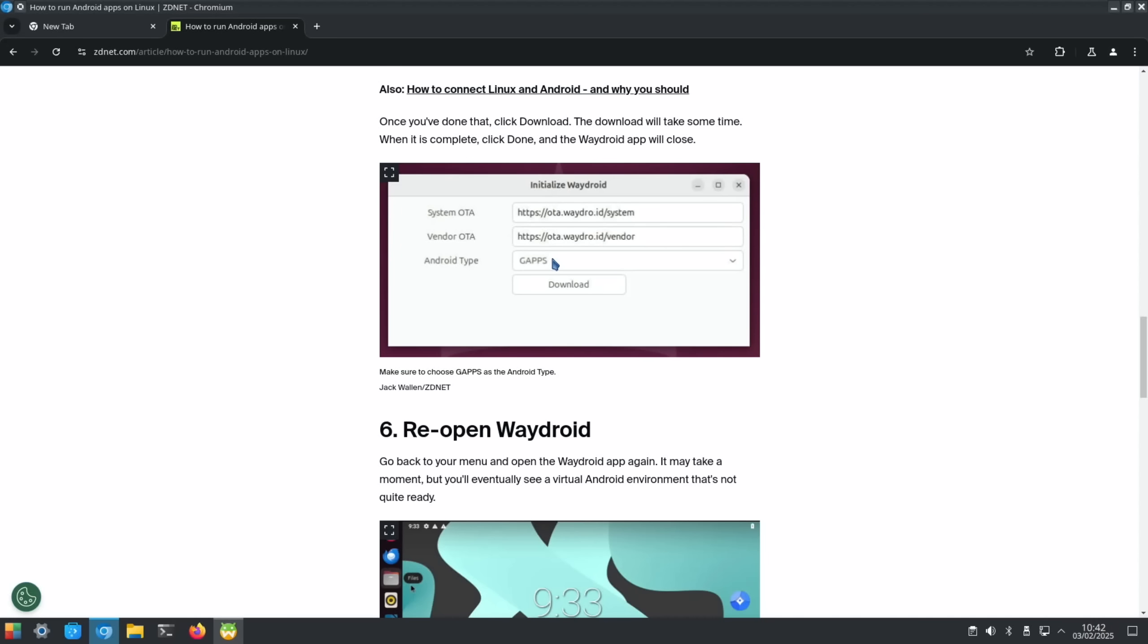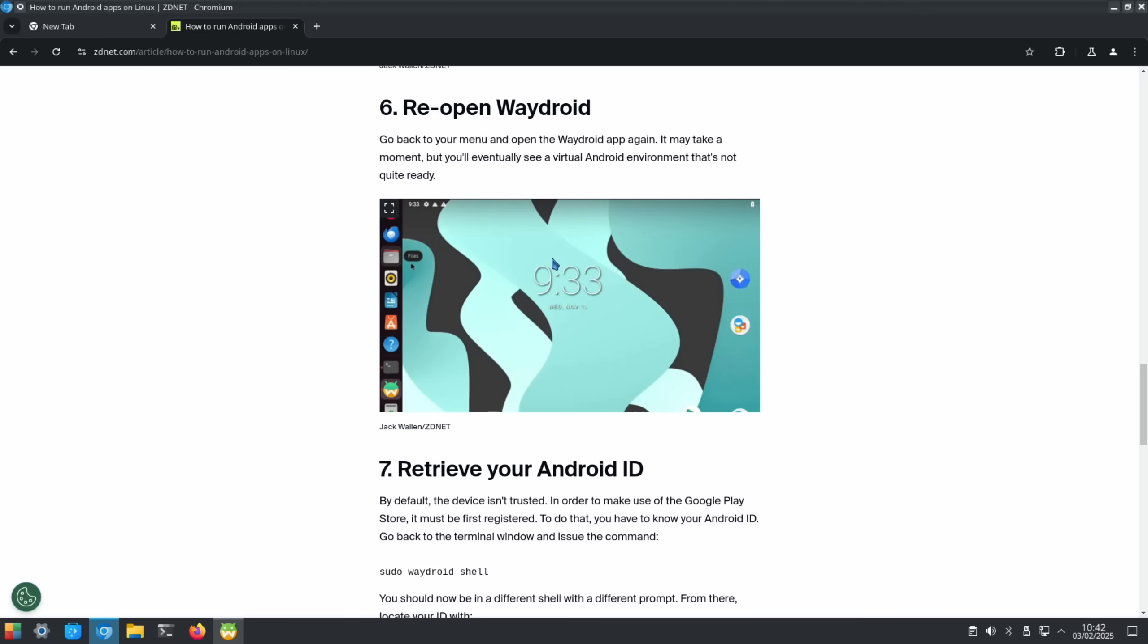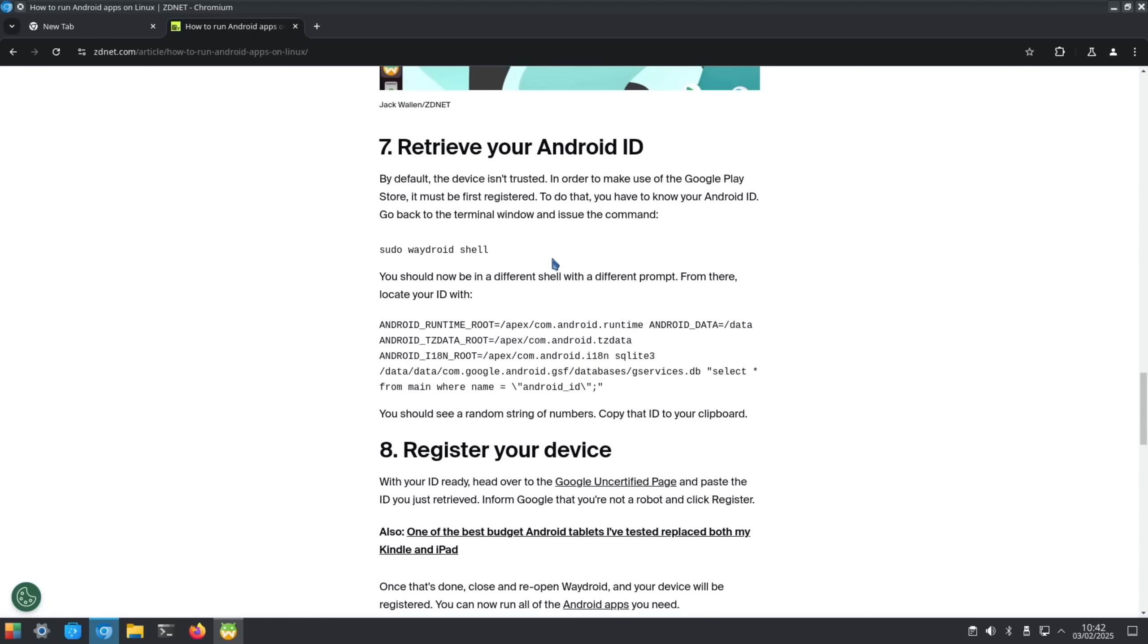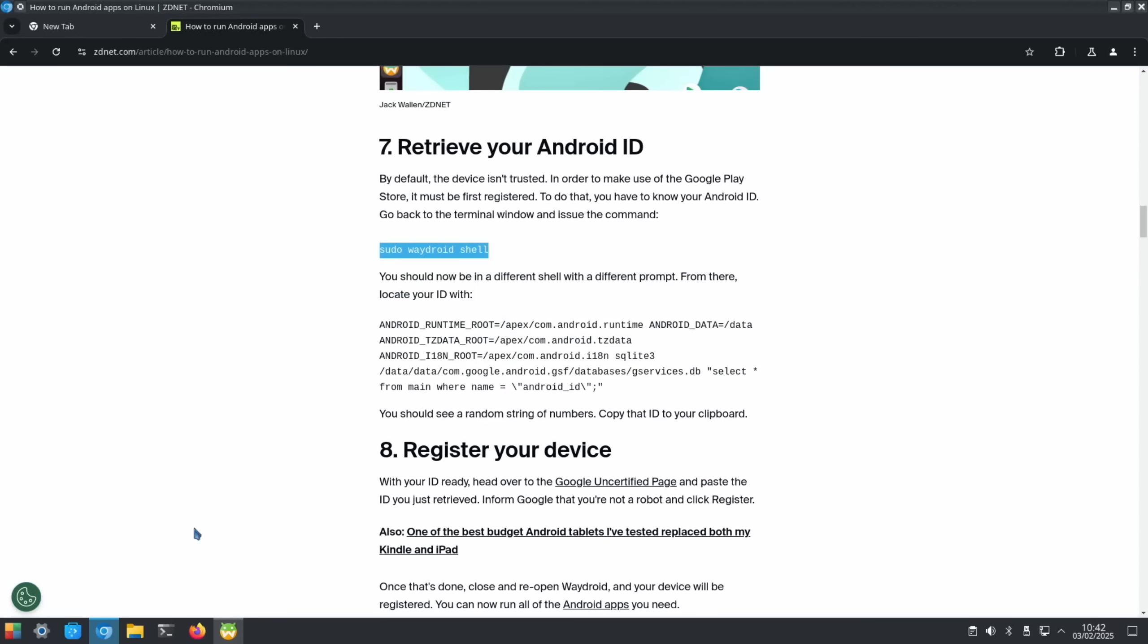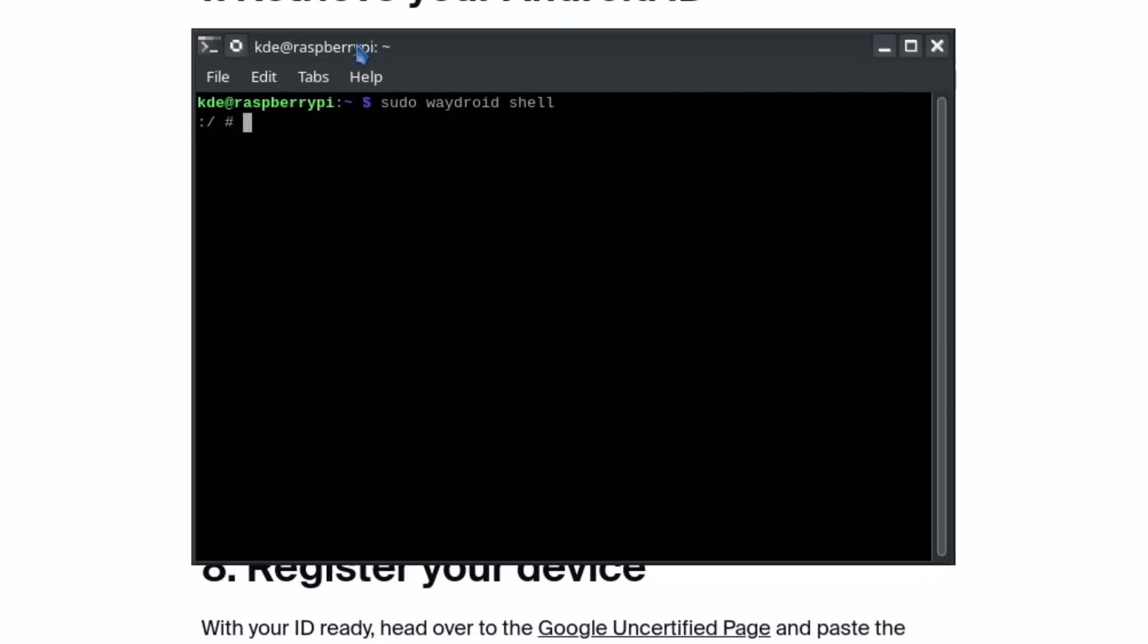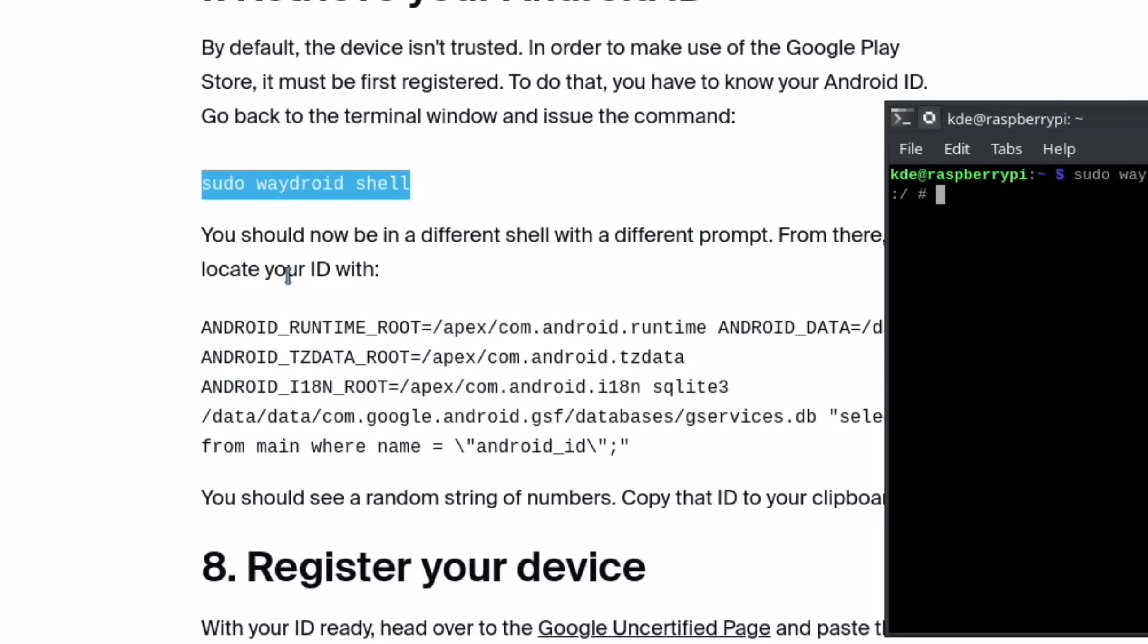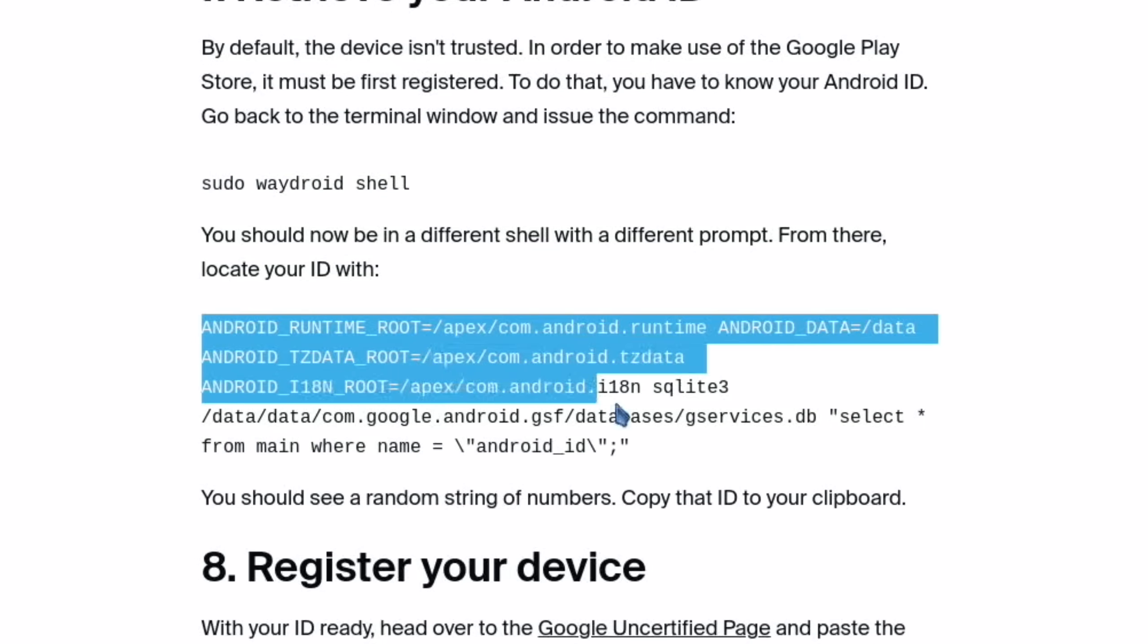The option is yours as to whether you do that, but if you install the Google Play Store you do need to register it. Otherwise it would just constantly come up with a pop-up saying it's not activated. To activate it, all you have to do is pop this command into terminal.